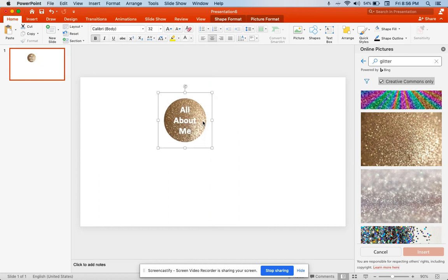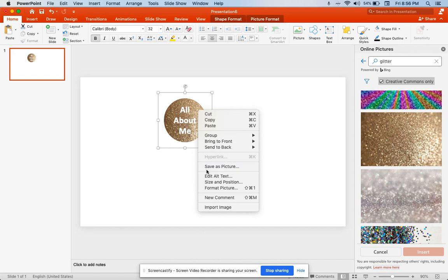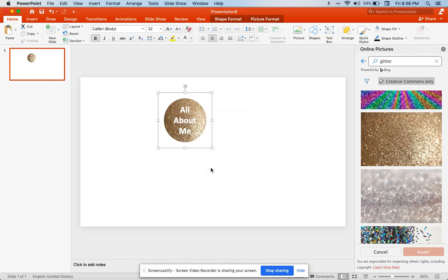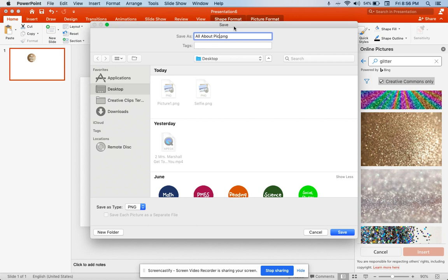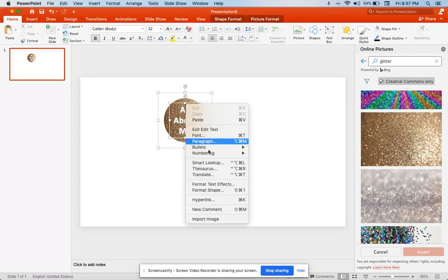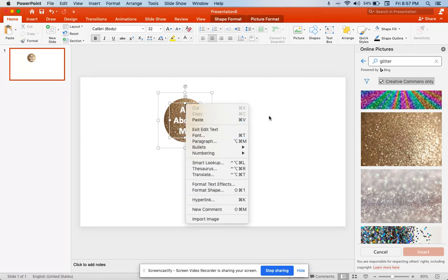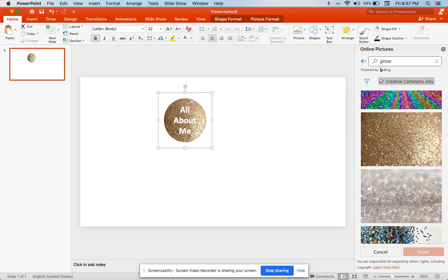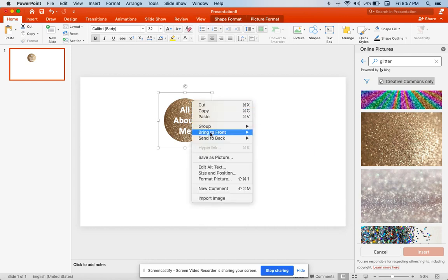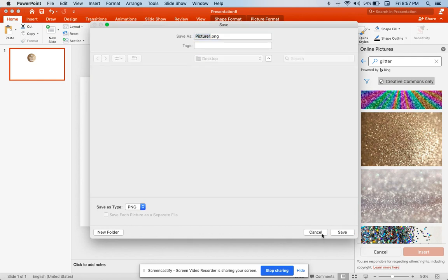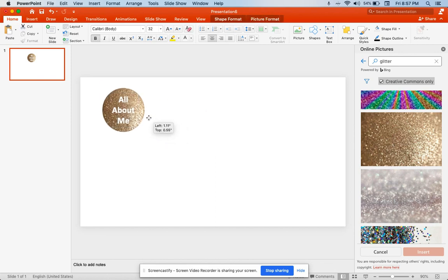Then I'm going to right-click and press save as picture. I'm going to save it to my desktop and call this all about pic. It's now saved on my desktop. One thing you want to make sure when you're saving it—when I save it as a picture, you want it to say PNG. We don't want the background to appear. I could make as many of these as I wanted.